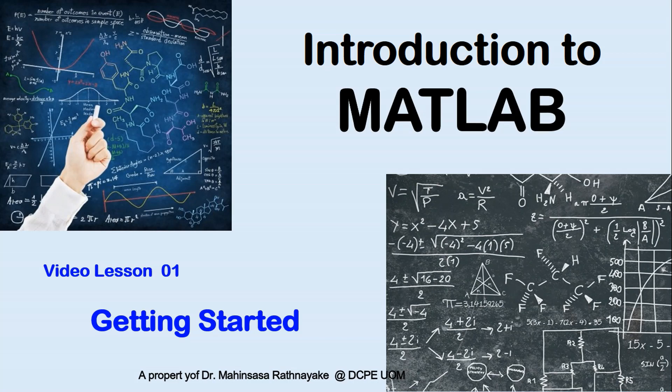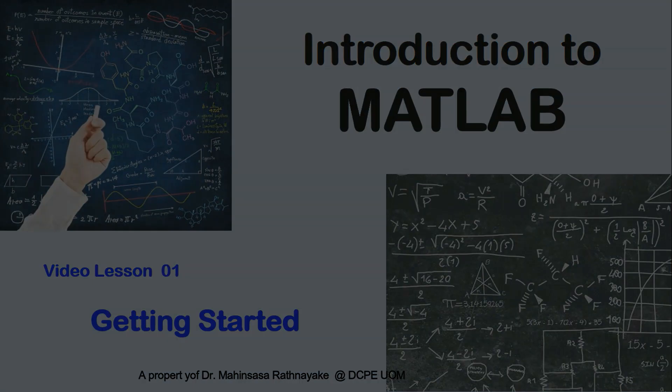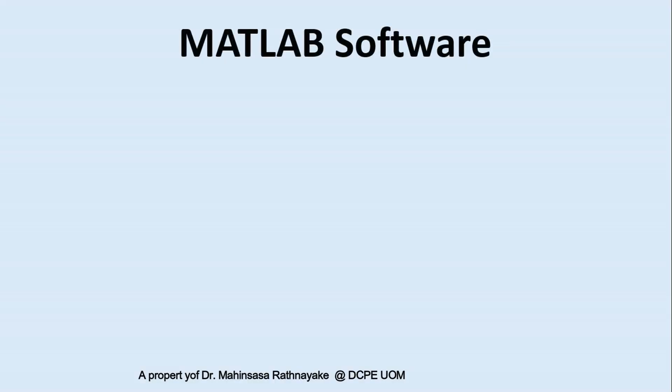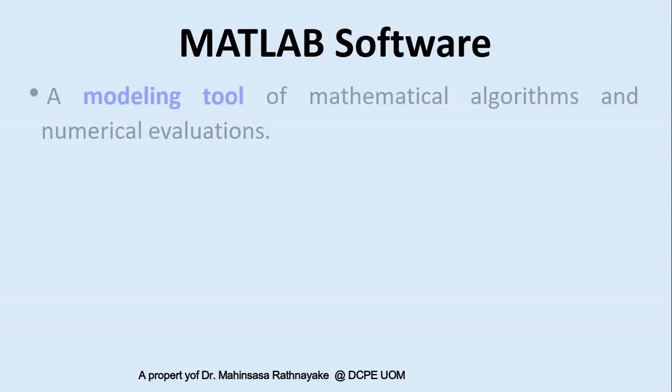Hi everyone, welcome to the video lesson course introduction to MATLAB software. This is our first video lesson. This lesson provides you an introduction to MATLAB software to get familiar with the user interfaces and software tools. MATLAB is a computational software that can be used for modeling of mathematical algorithms and numerical evaluations.